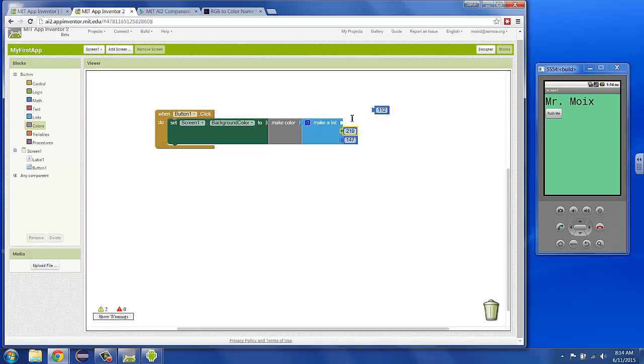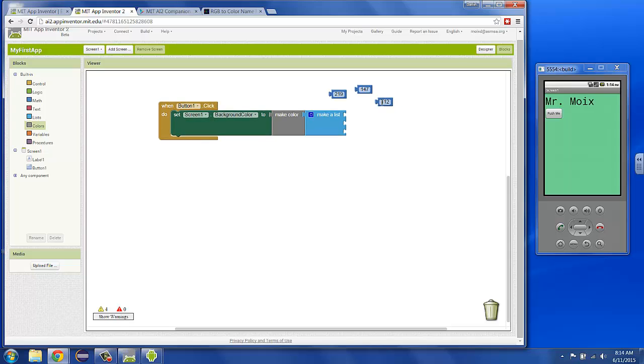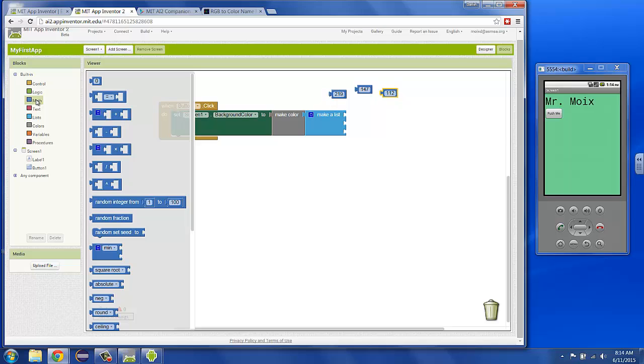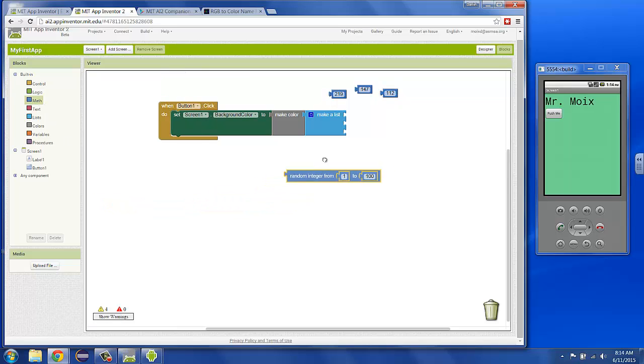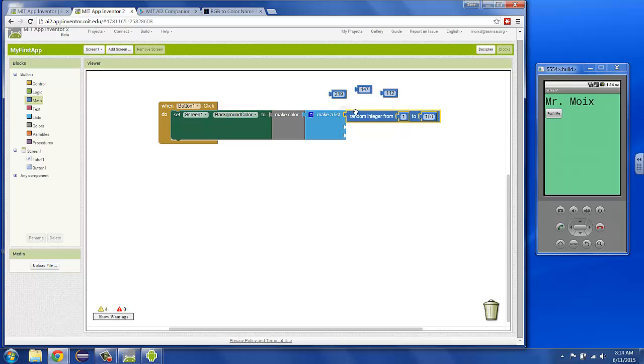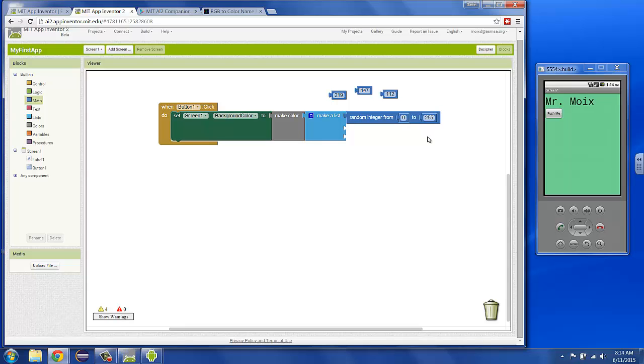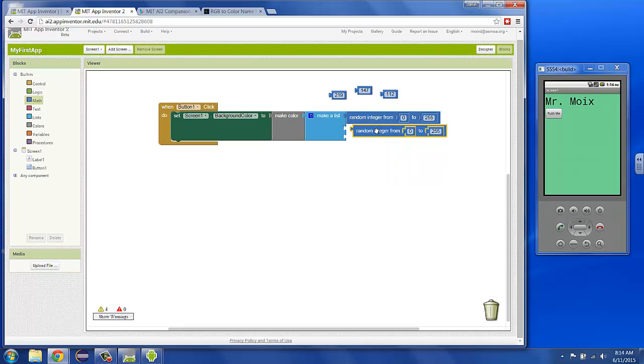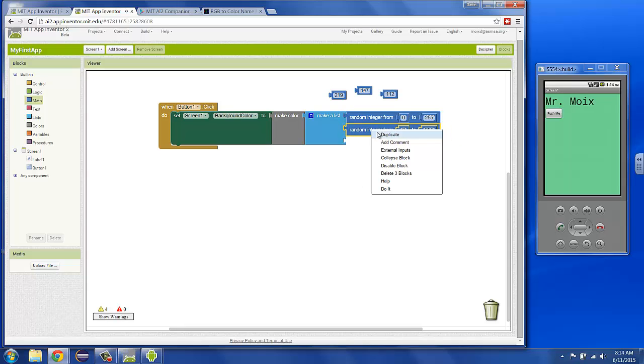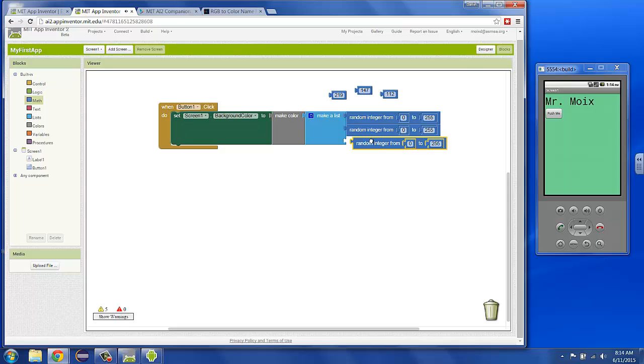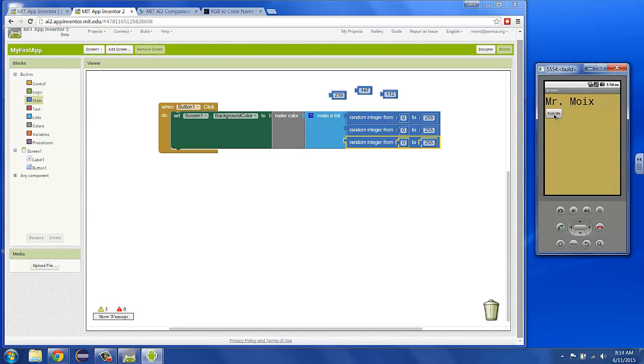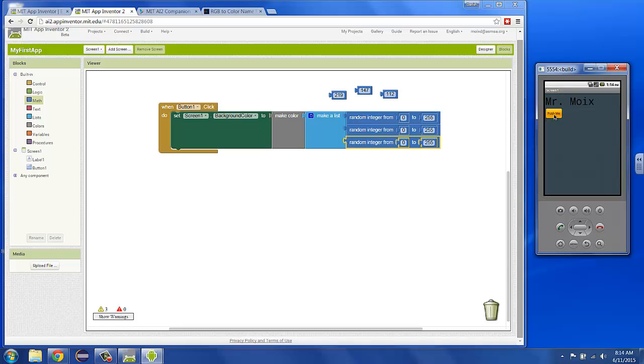But I think one bit of more fun is to give the app a little bit of its own intelligence and its own ability to choose. So, under the math built in, I'm going to go find a random integer and plug that in and say, give me a random number between. And we know that zero is the smallest, and we know that 255 is the biggest. So, I can choose a random color by choosing a random red. And now, if I right-click on a group of blocks and say, duplicate, I can get a copy of that and say, pick a random red, pick a random green, and pick a random blue. And I want to push the button every time I get a completely random color.